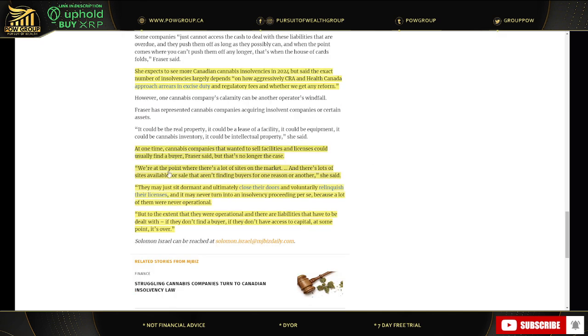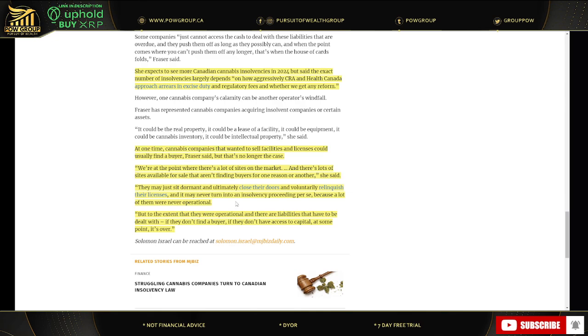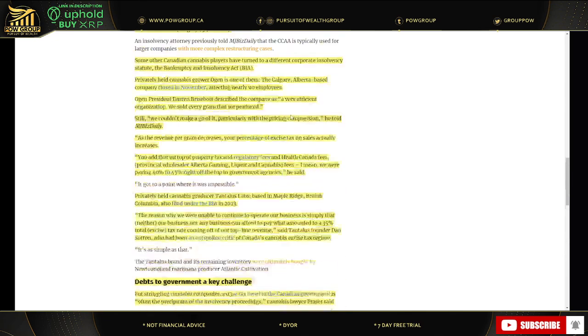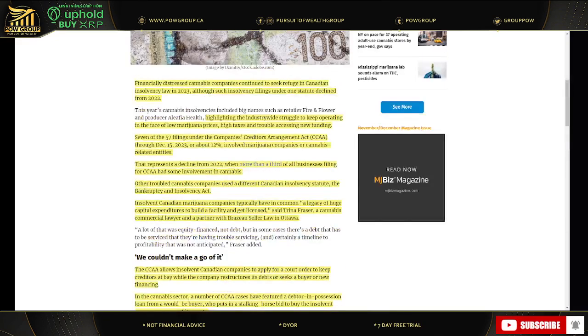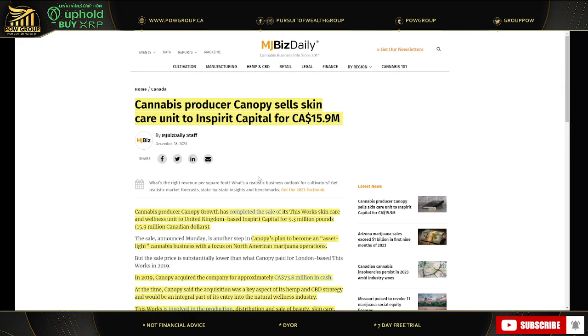Unlike owing money to private sector creditors, MJ companies that owe government agencies risk losing their licenses that they need to do business. So this is just absurd. Okay, we'll go through this a little bit quicker here. So yeah, a lot of companies wanted to sell facilities and license, could usually find a buyer. That's no longer the case. We're at a point where a lot of sites are on the market and there's a lot of sites available for sale that aren't finding buyers. And then it goes to show that troubling times, but this news here from Canopy, so they sold their skincare unit.